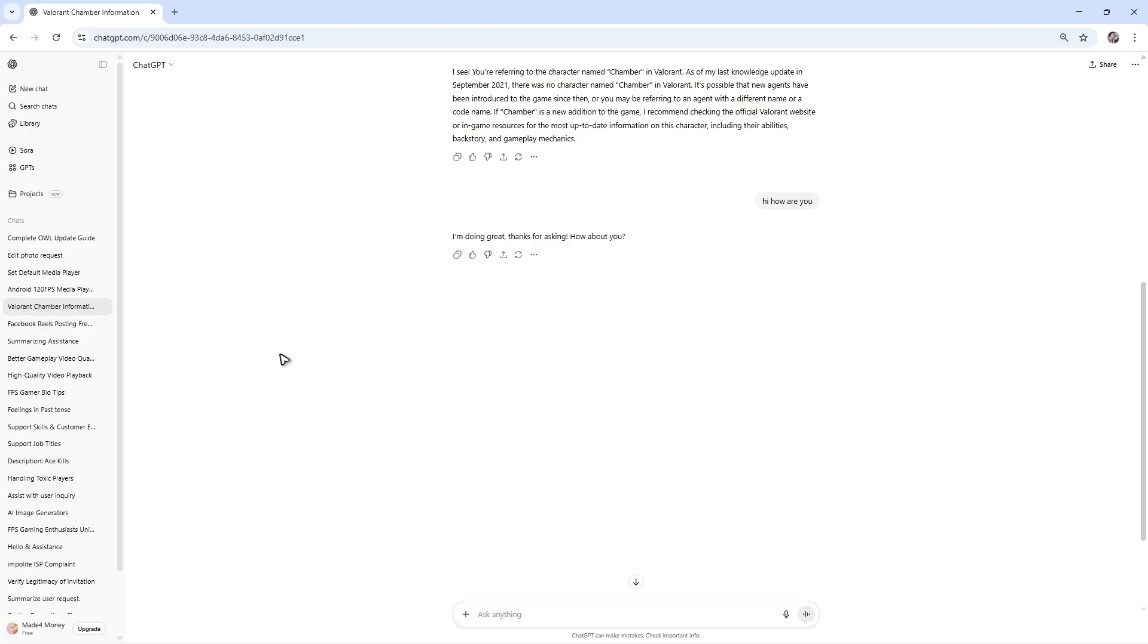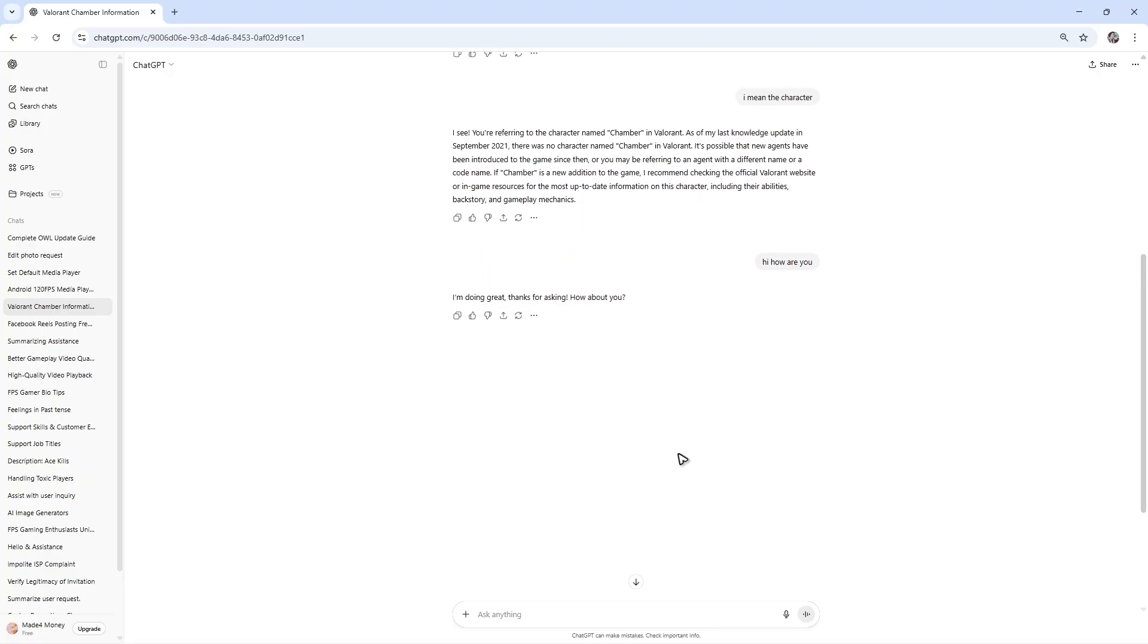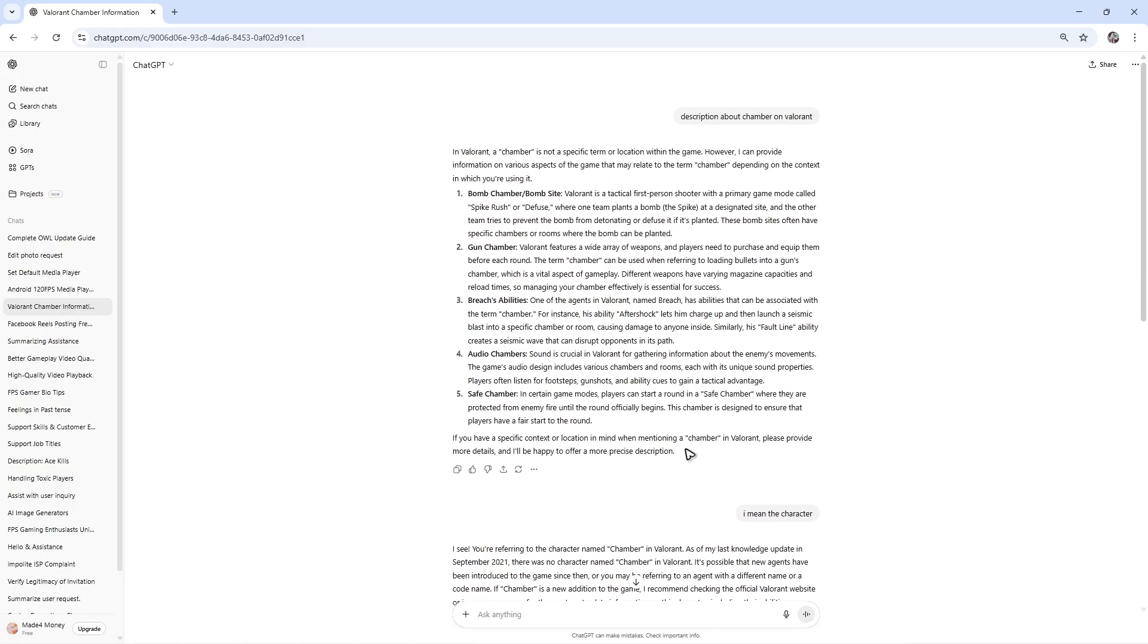First up, open ChatGPT and load up the chat you want to export as a PDF. Make sure that you scroll up and load the entire conversation for the specific chat.